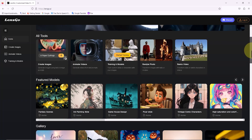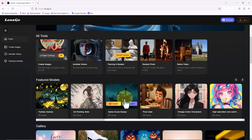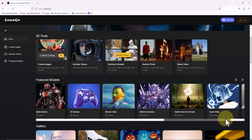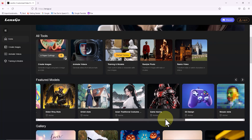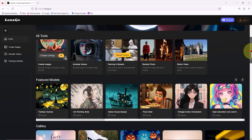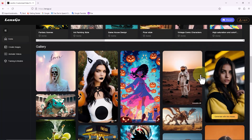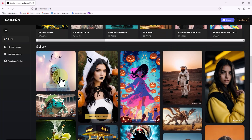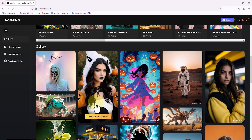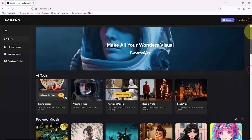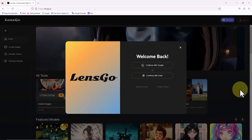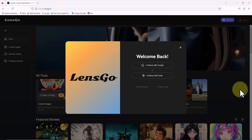A bit further down in the featured model section, various styles like Pixar style, 3D design, and vintage comic characters are listed for generating videos and images. Moving down to the gallery section, we can find videos and images created with Lensgo AI, categorized into various branches like real, anime, manga, and 3D. To get started, we sign up, create a free user account, and then log in.